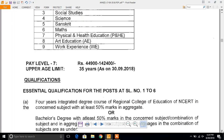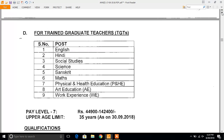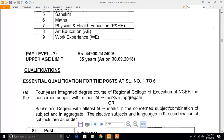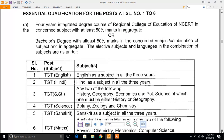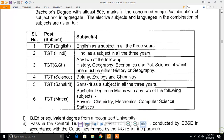Similarly, for TGT, B.Ed is required along with a Bachelor's degree with at least 50% marks in the relevant subject.